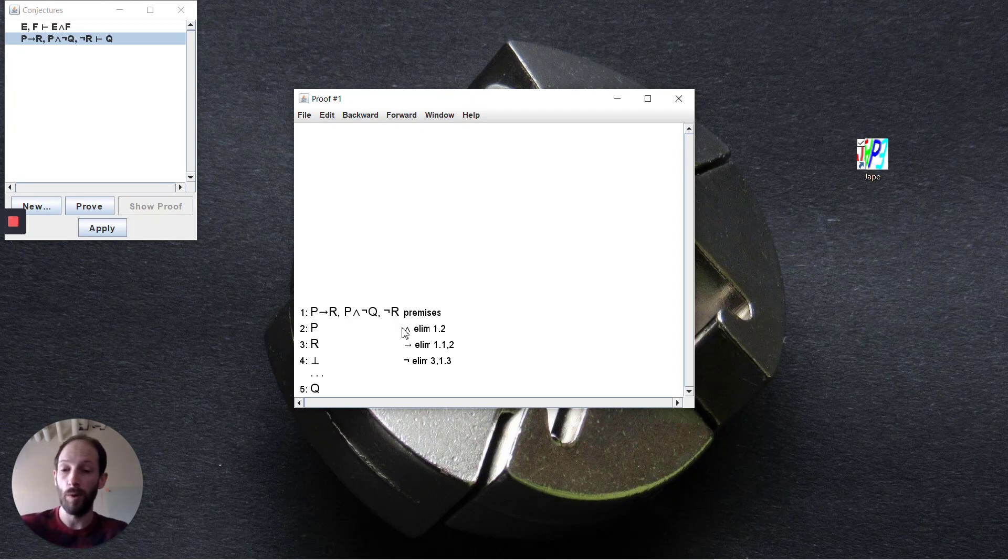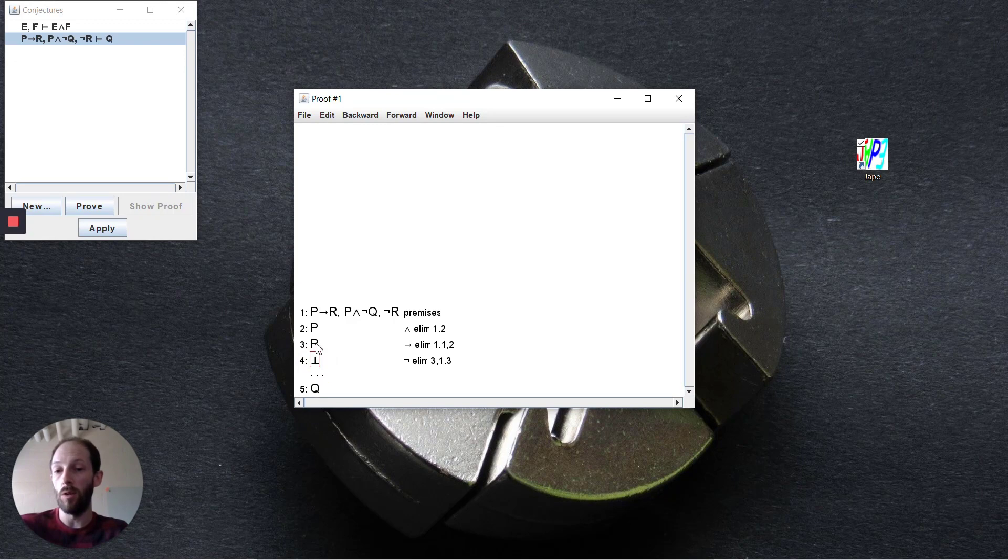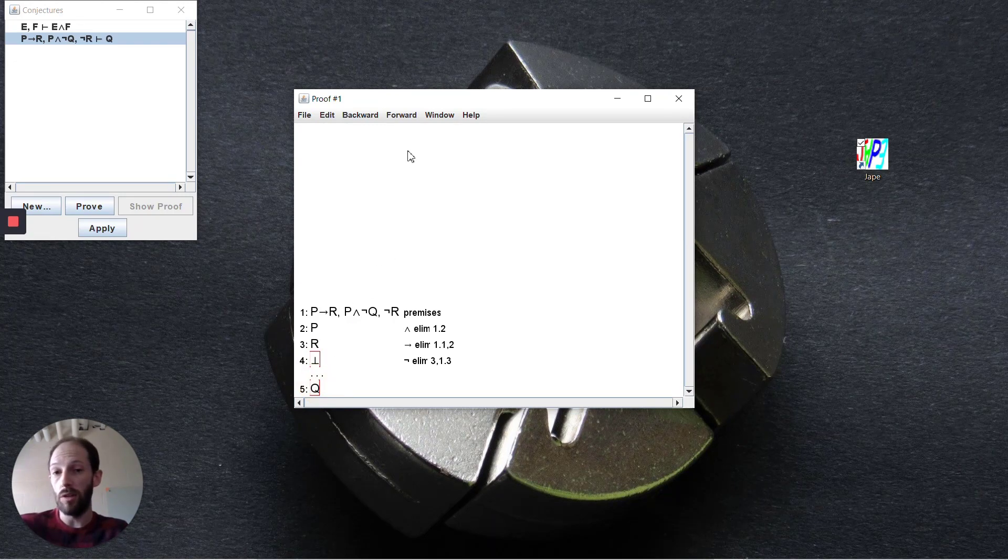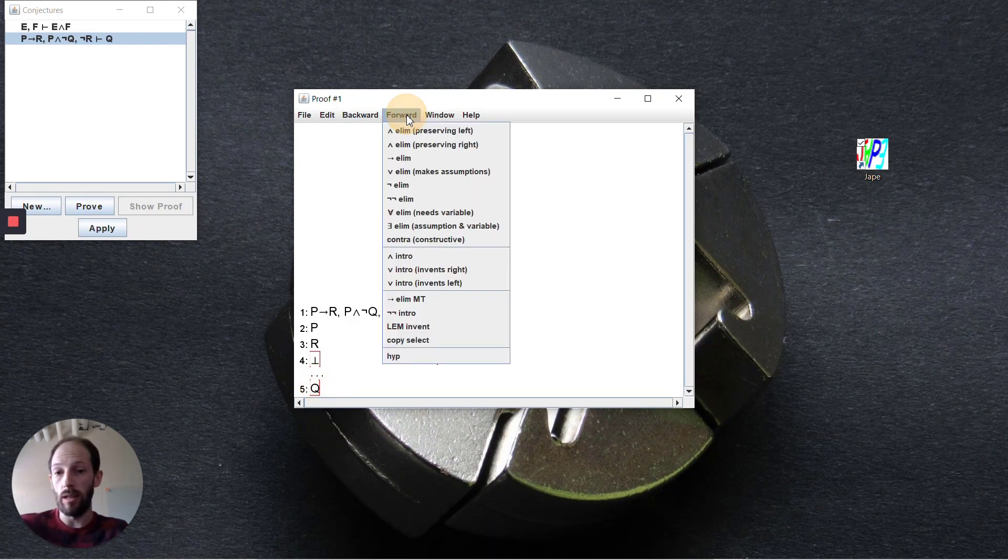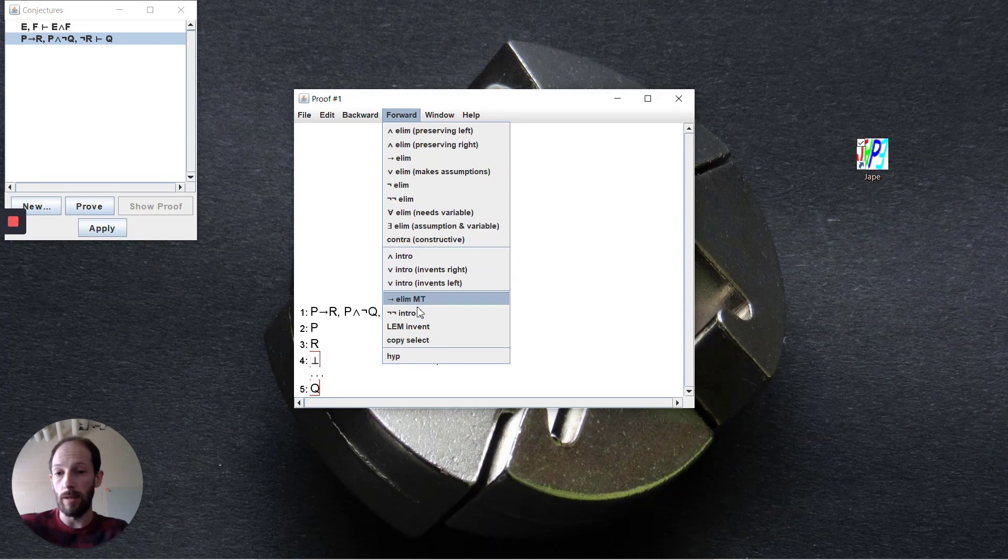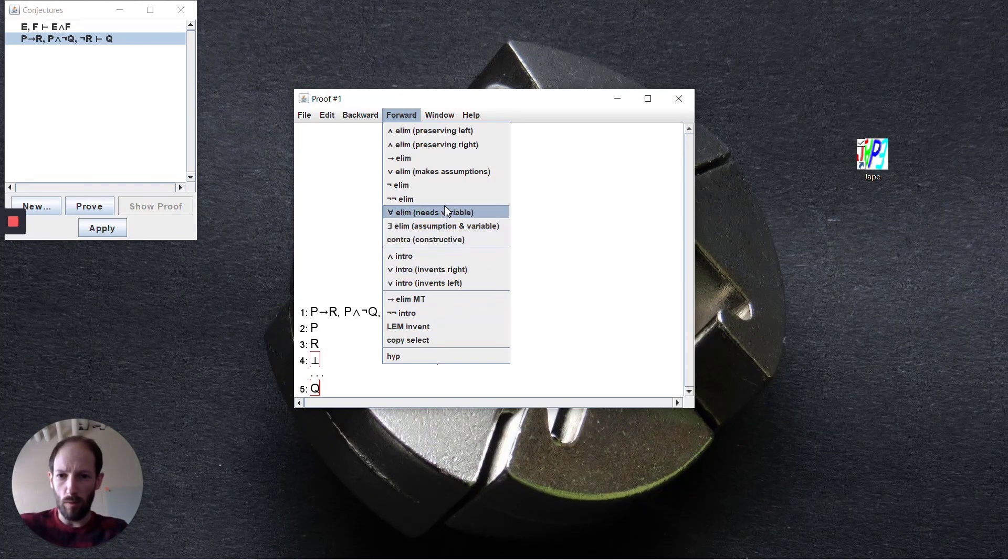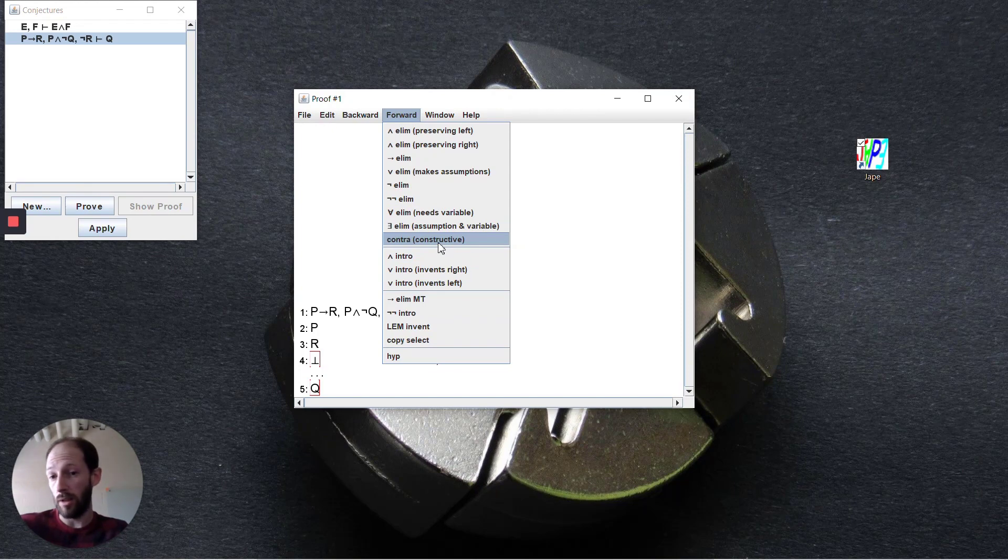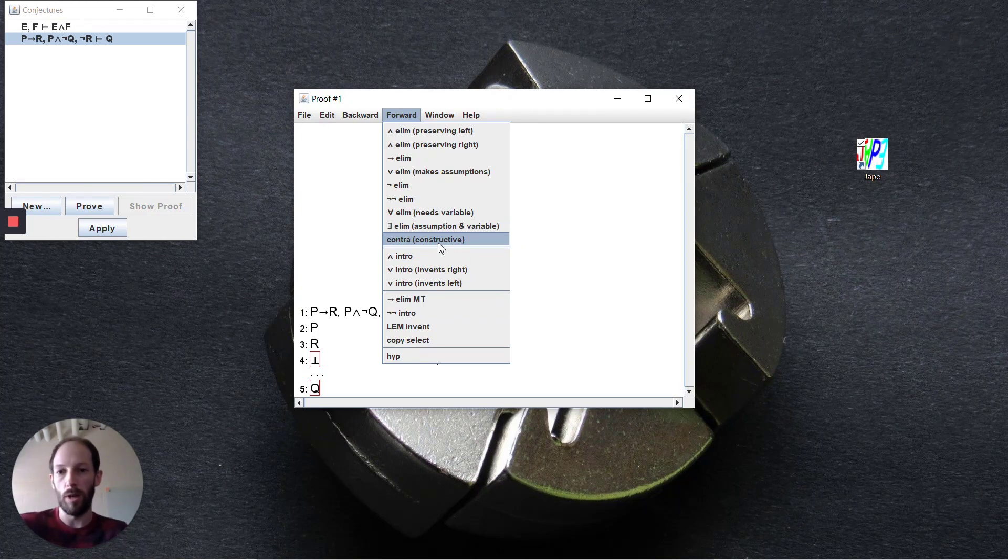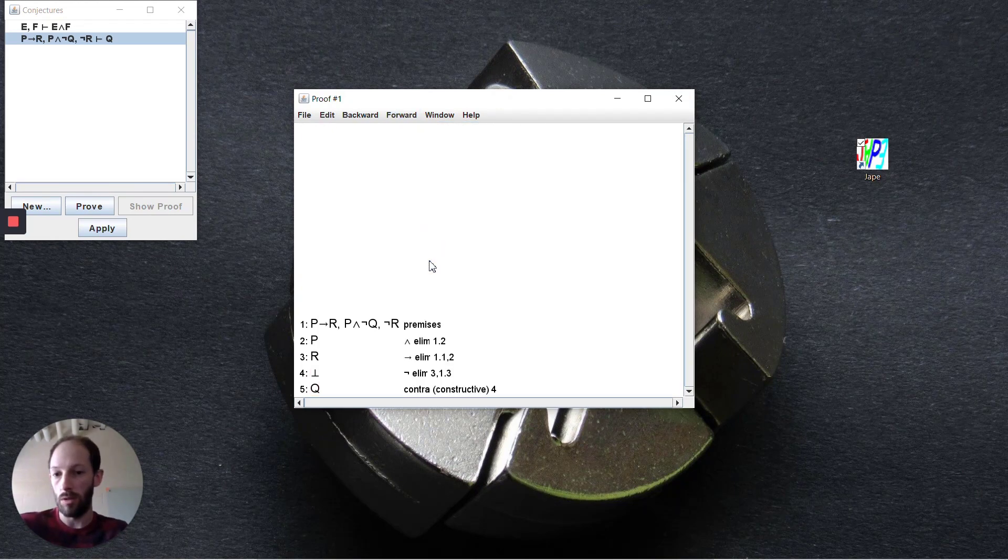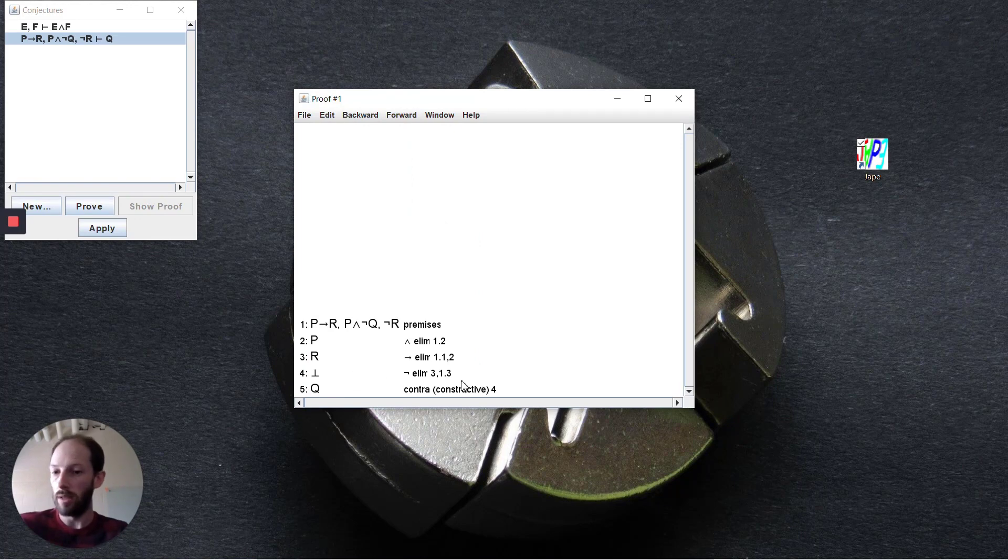Once we have bottom, there's two different ways we could go about this. In a forward direction, we could say we've produced a contradiction and it's constructive, so it can mean anything that we want. We deduce bottom so we can deduce q, and our proof is complete.